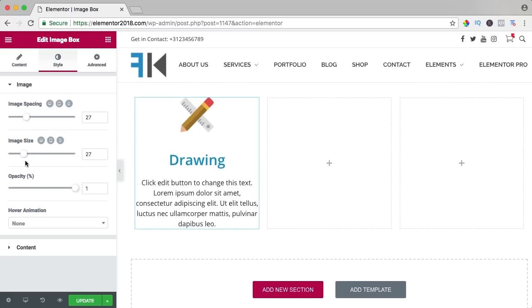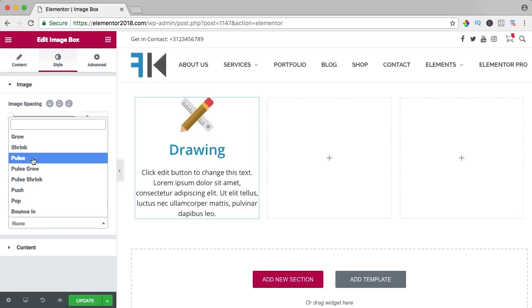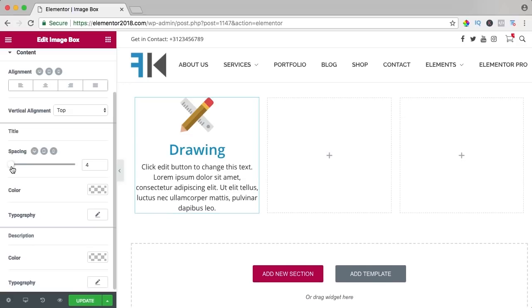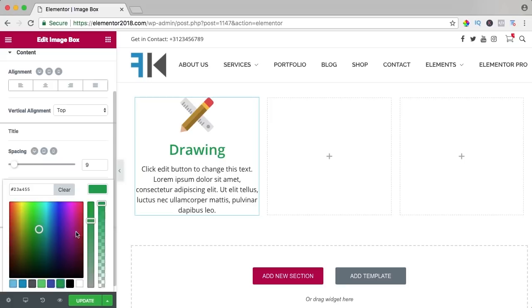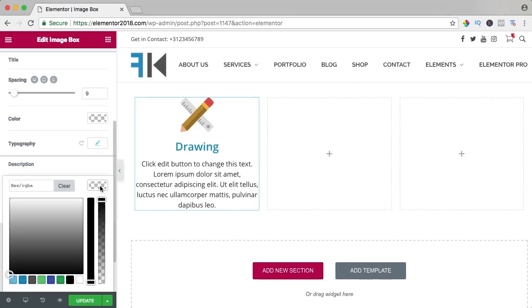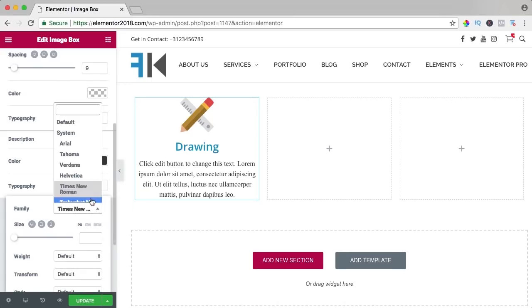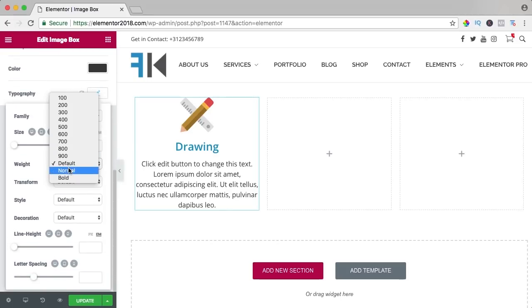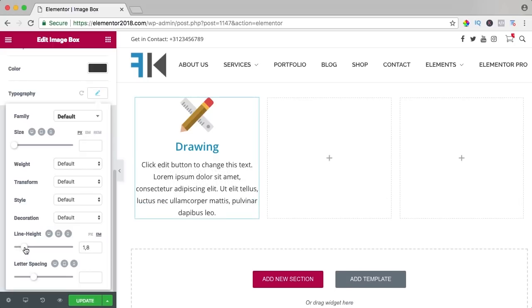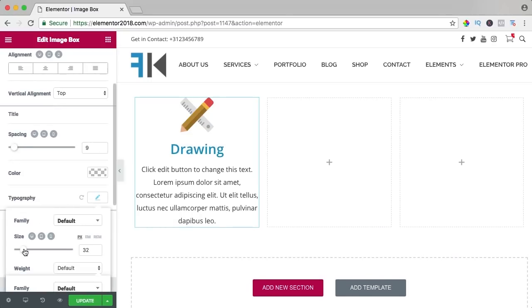The image spacing is the space between the image and the title, and you can change it per device. You can change the image size and the opacity. You can have an animation when hovering. In the content section you can change the spacing between title and content, change the title color and typography — make it bigger. Then there's the description where you can change color, typography, size, weight, and line height.